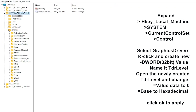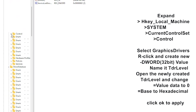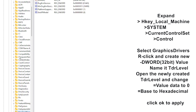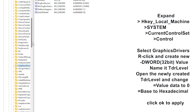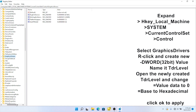Expand 'System', then expand 'CurrentControlSet', and then expand 'Control'. Scroll down to 'Graphics Drivers'. To expand any of the folders, just click on the arrow beside the folder. Now select 'Graphics Drivers'.